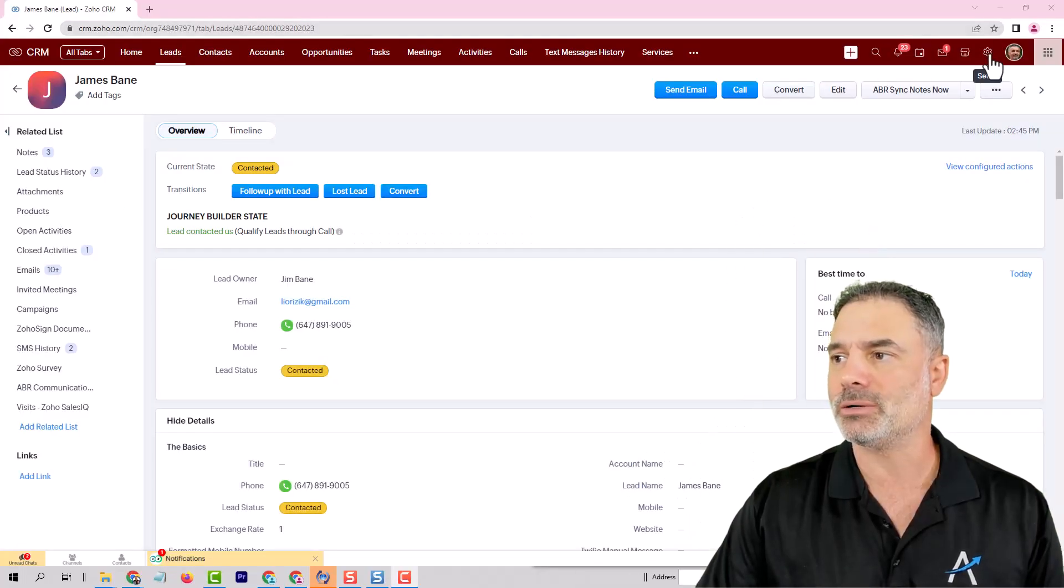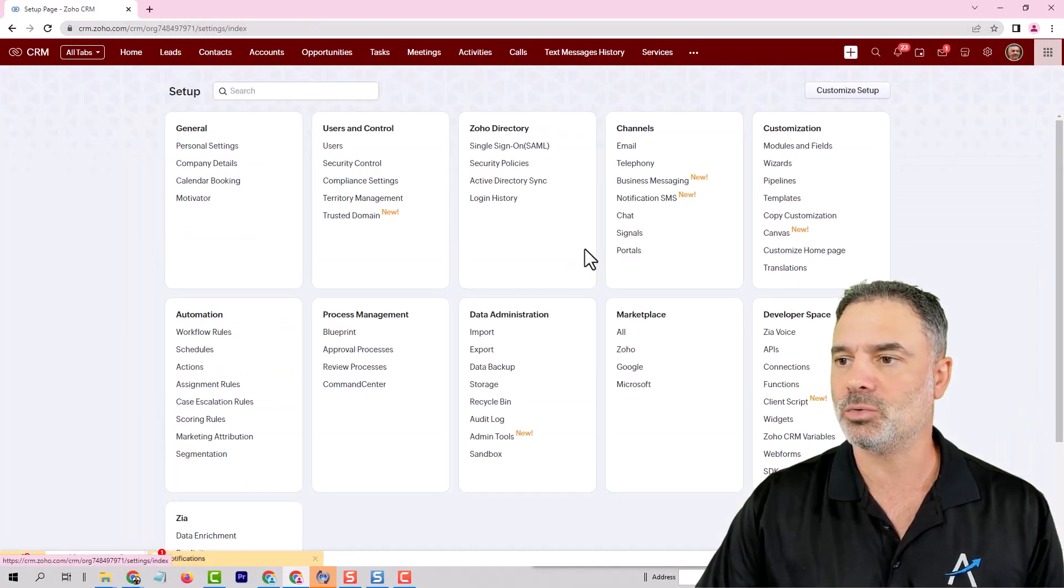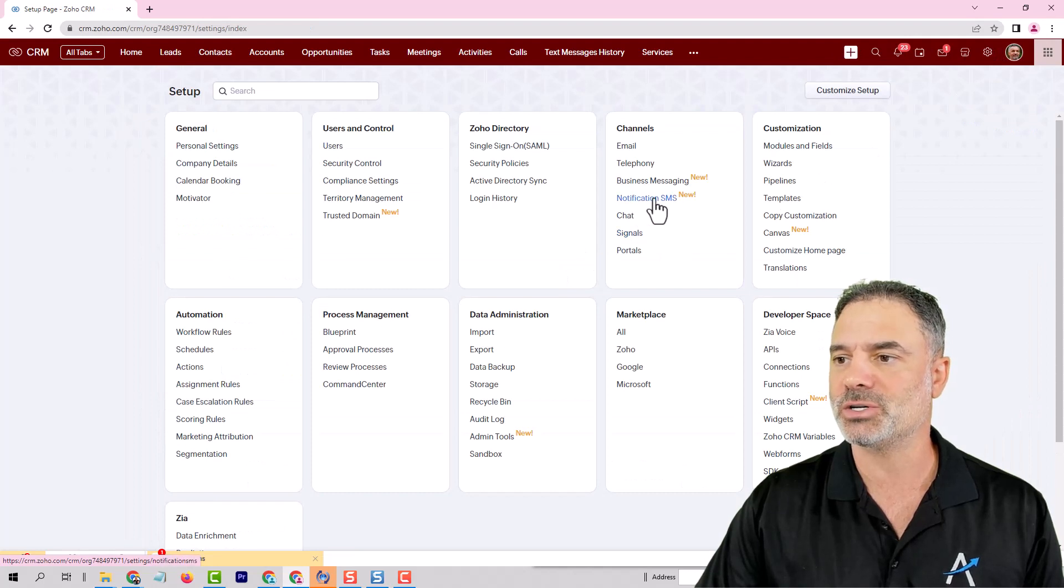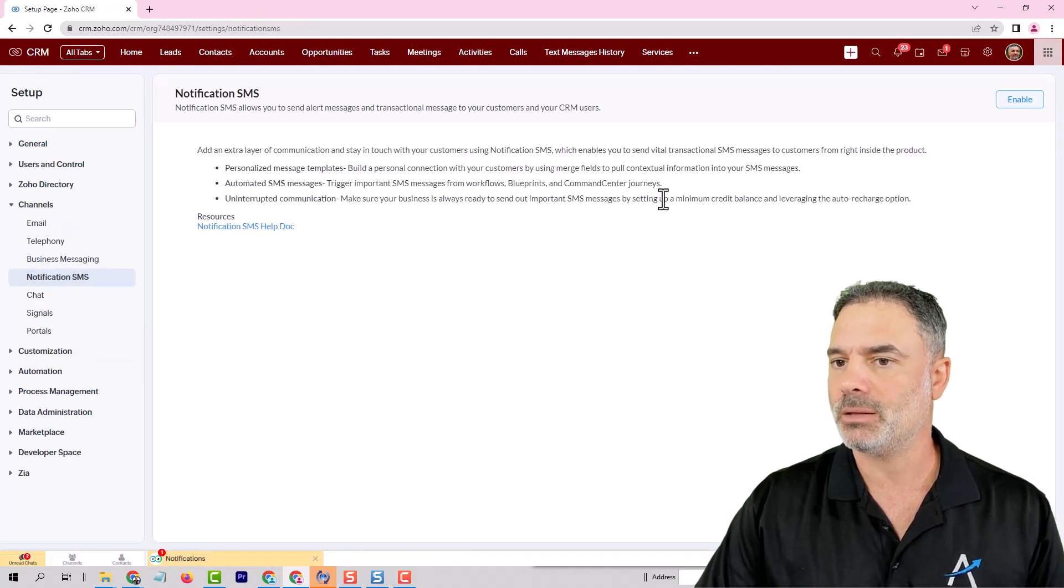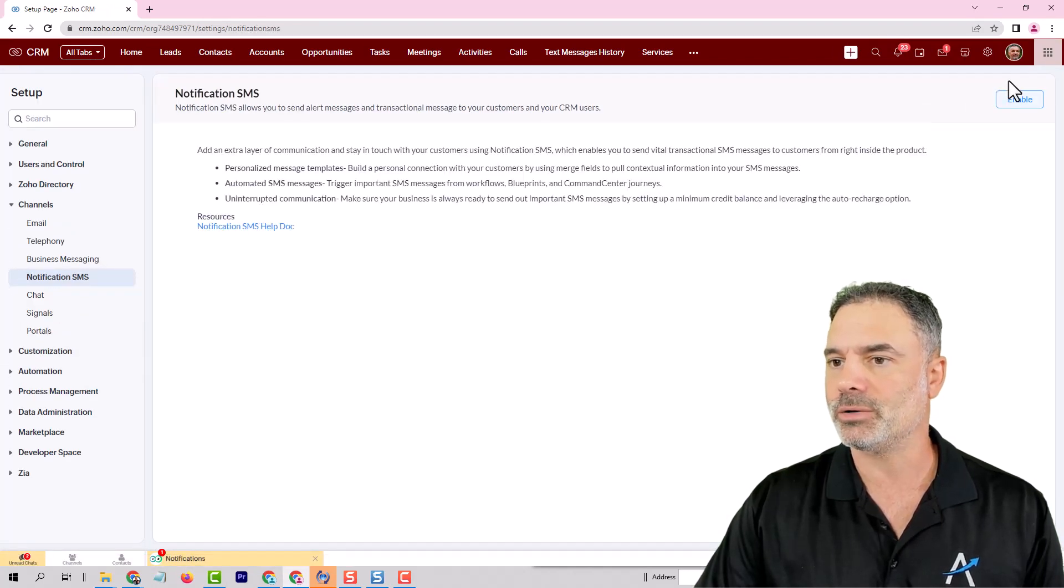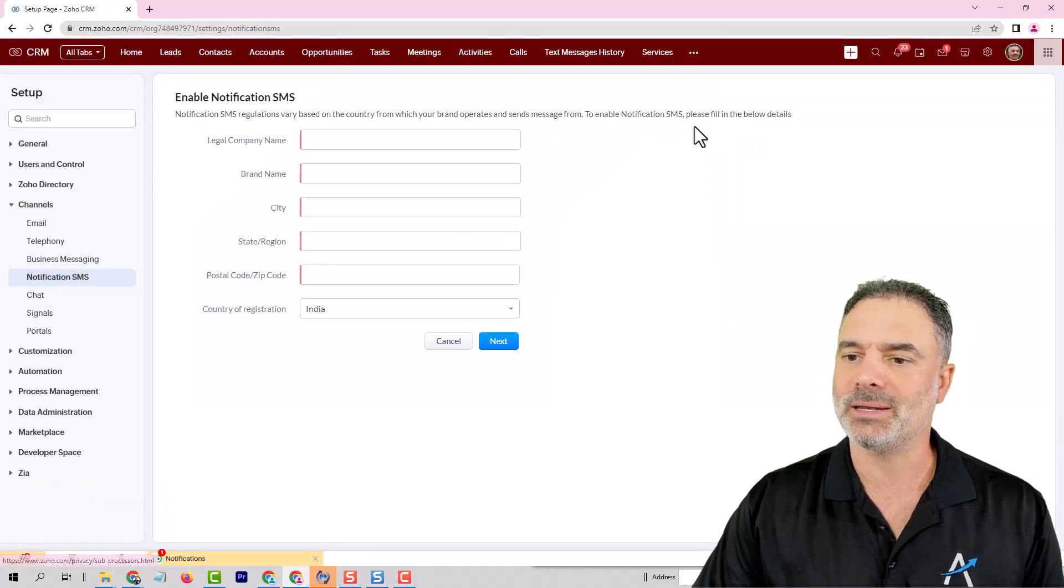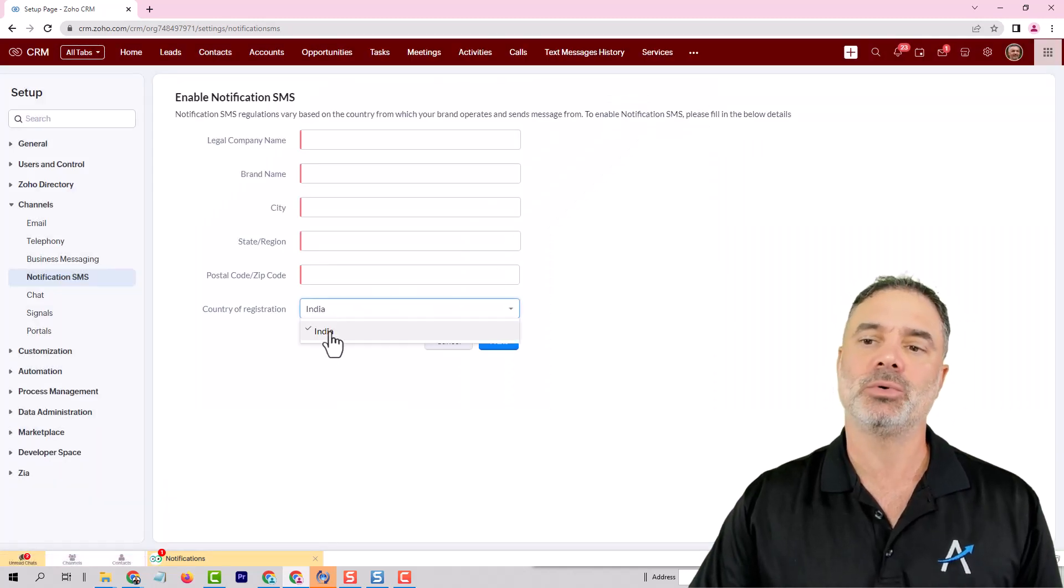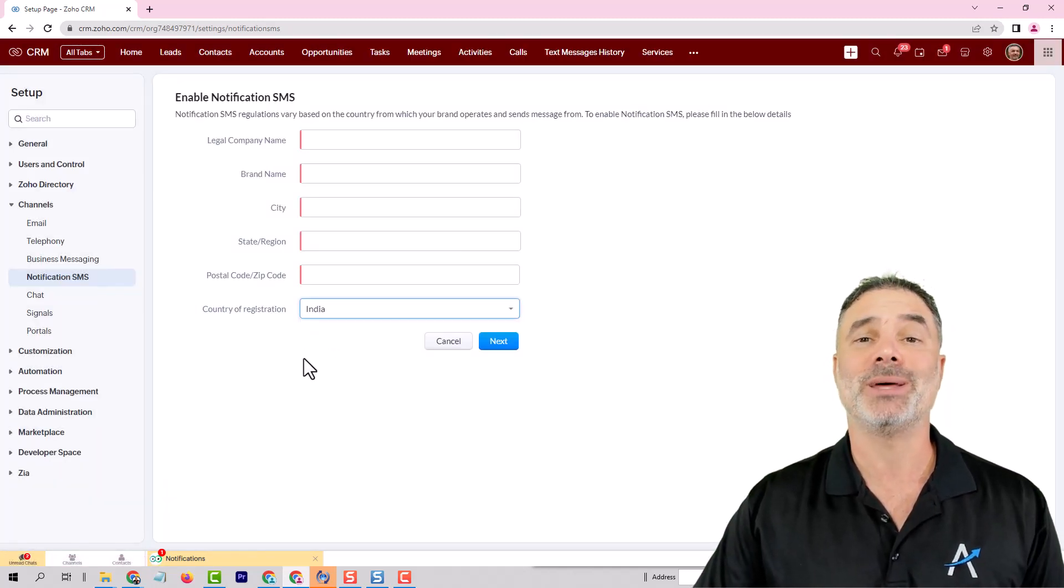So if I will go here to the settings, and I will go to notification SMS, and then I will go here to enable, you will see that I can enable it only to India. So it's not ready yet.